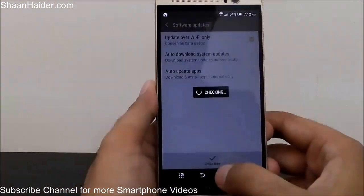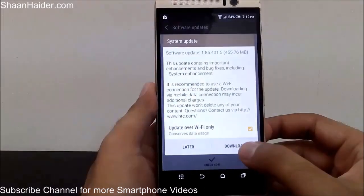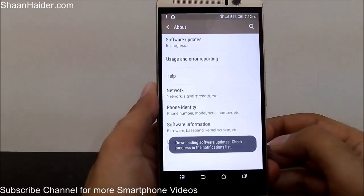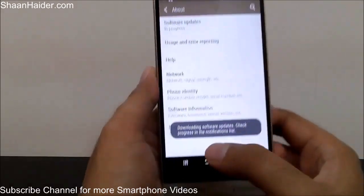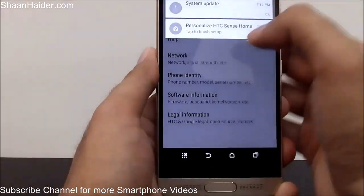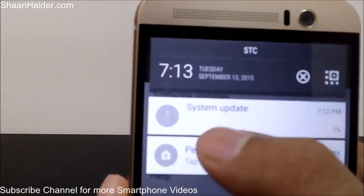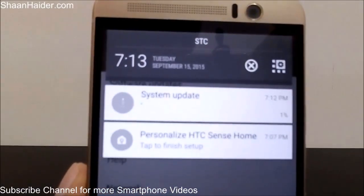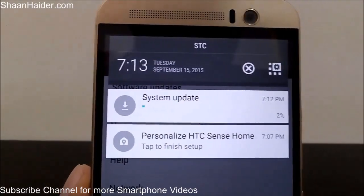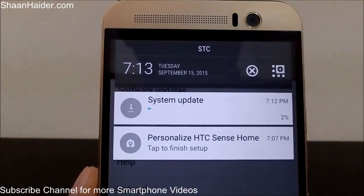Let me show you what happens when I tap Download Now. There we go — you can see the message appearing: Download Software Update. It's at 0% right now because it's a large update at 455 MB, so it will take some time.